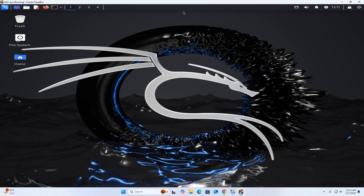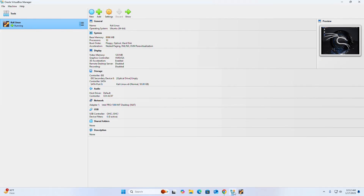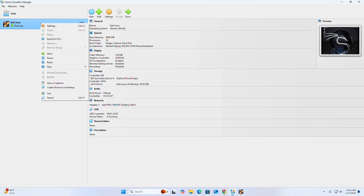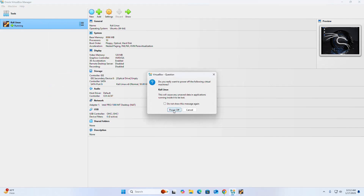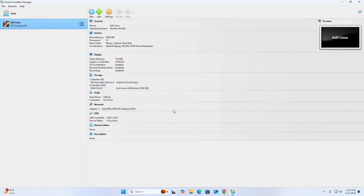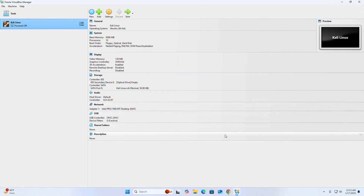If you want to stop the virtual machine, go to the VirtualBox Manager and select the running virtual machine. Right-click with the mouse, click Stop, then select Power Off.